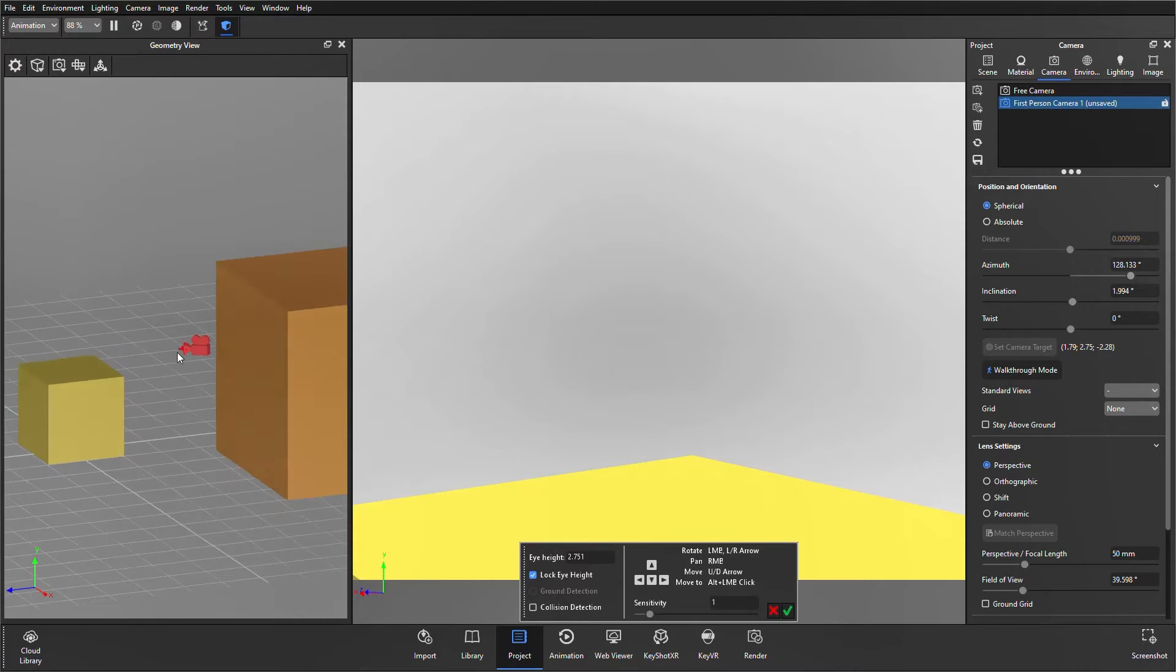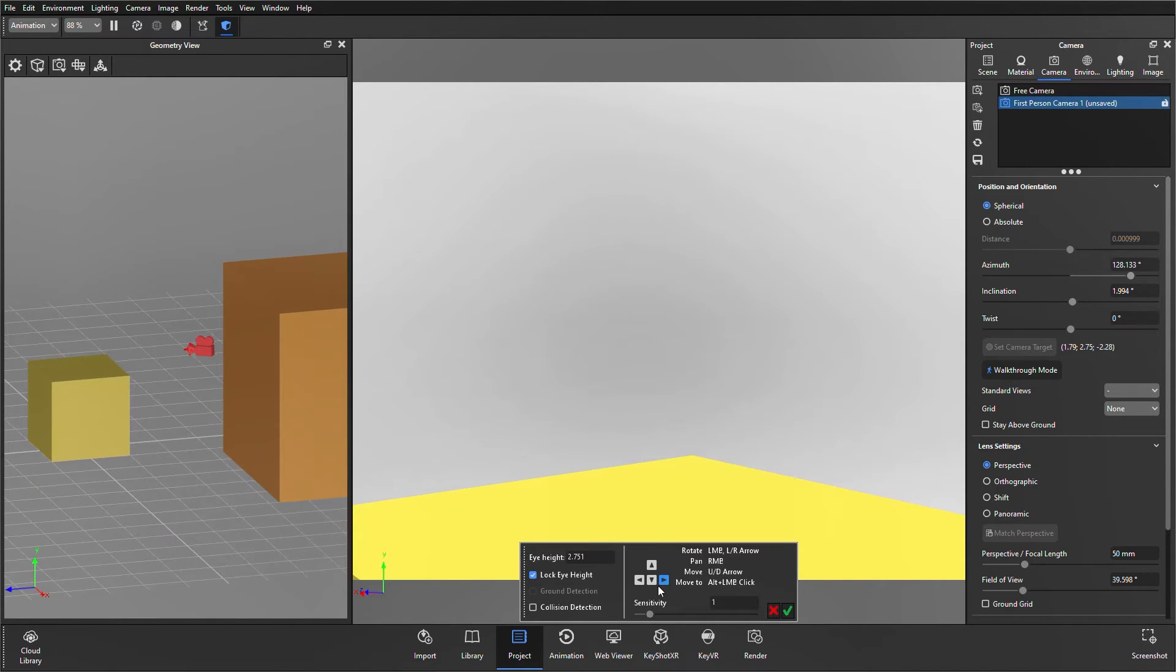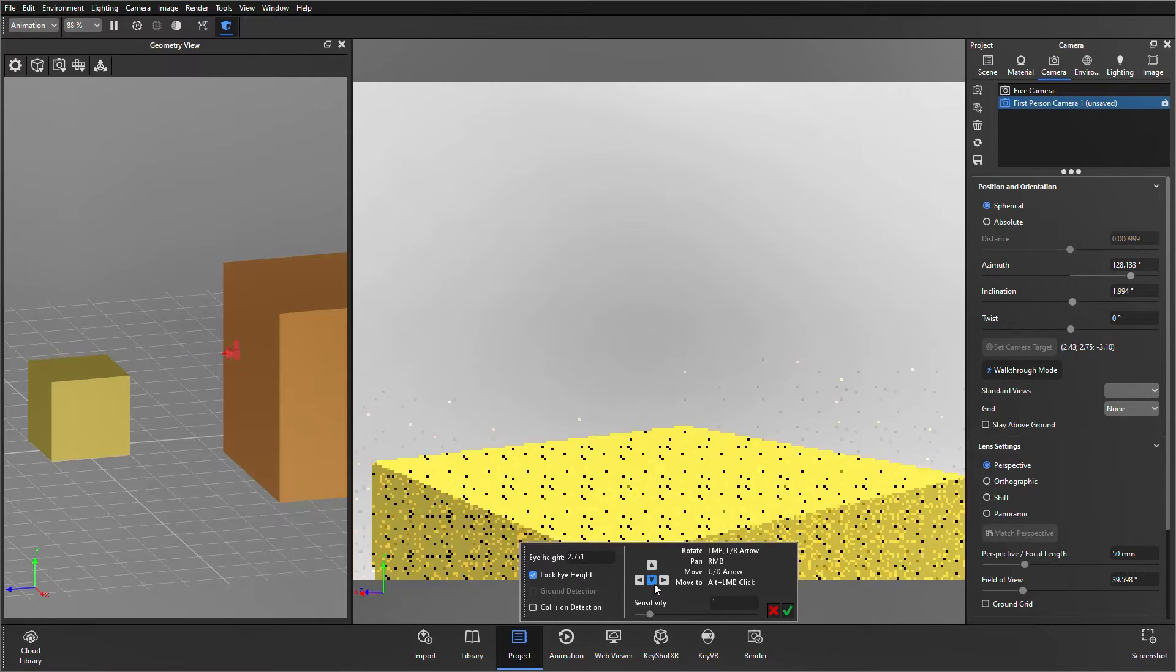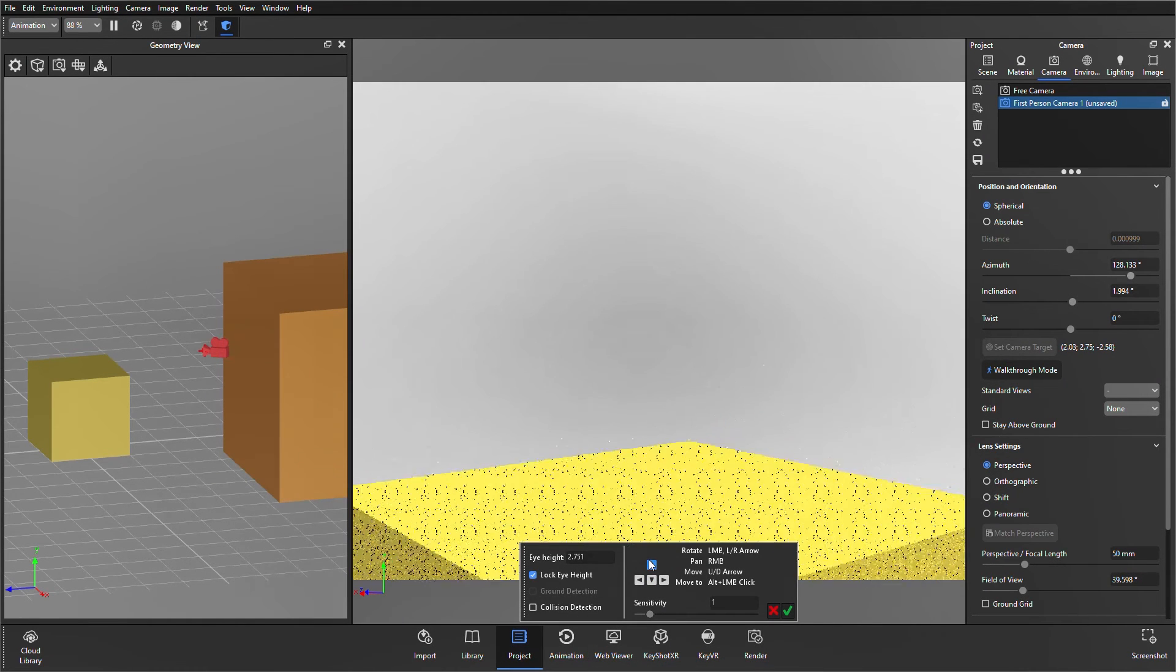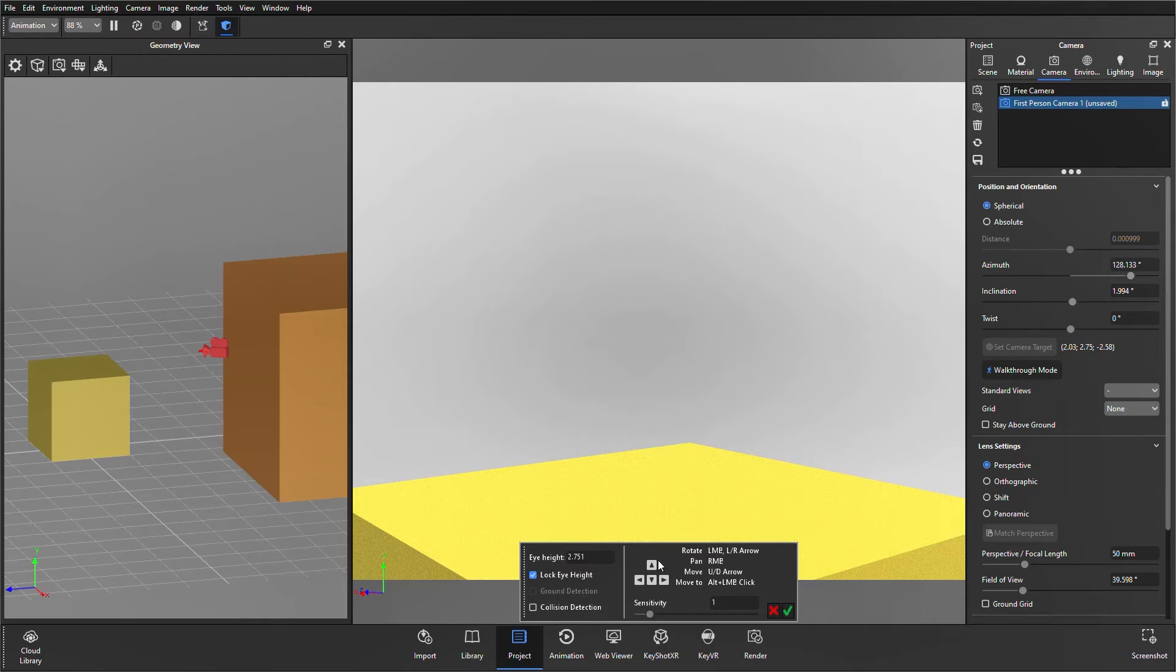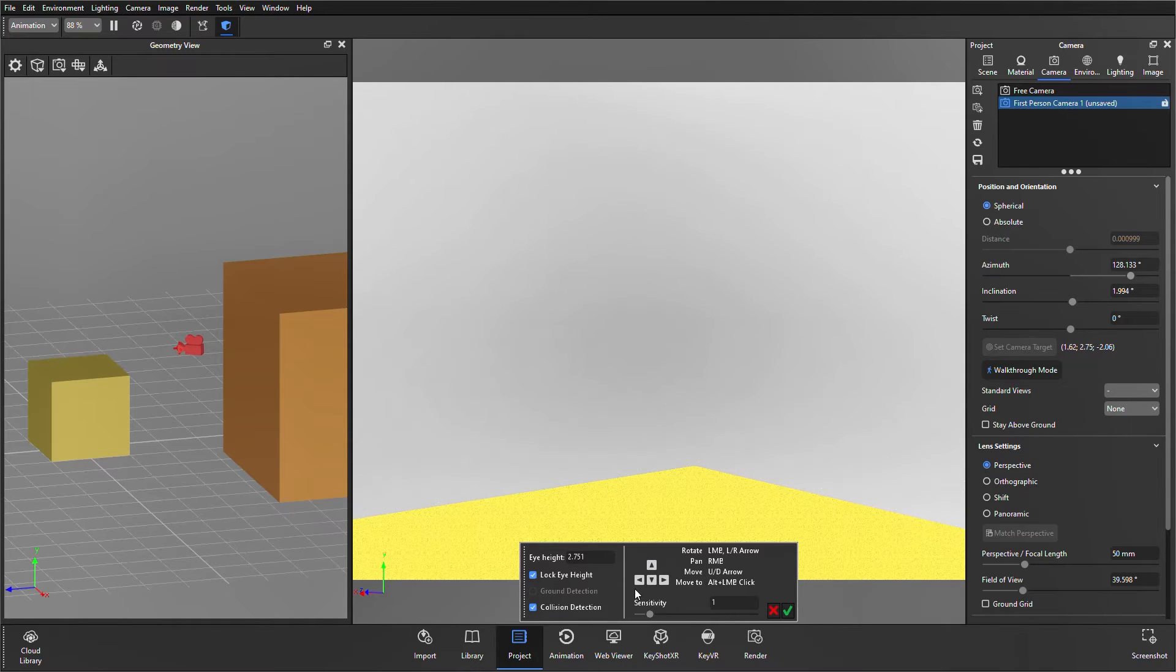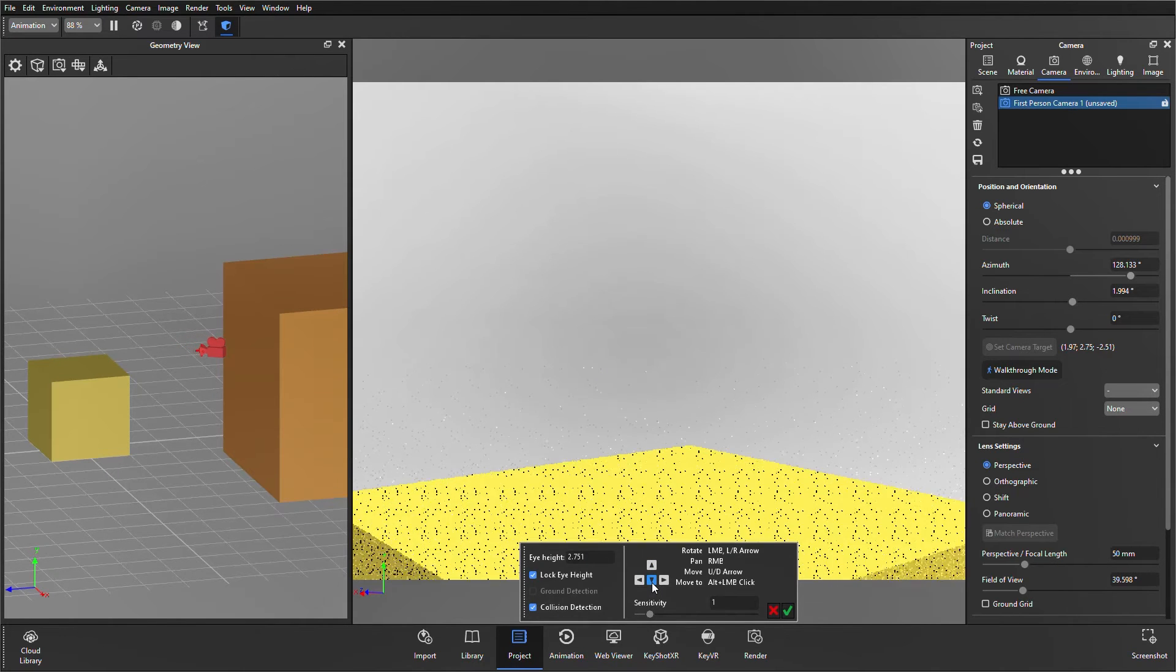So, if I have turned the camera around, as you can see in the geometry view, if I just press back, I go through the geometry. If I have collision detection on, you can see that camera just gets stopped there.